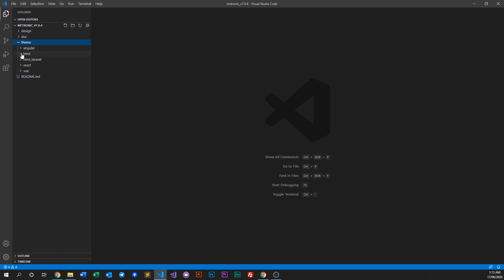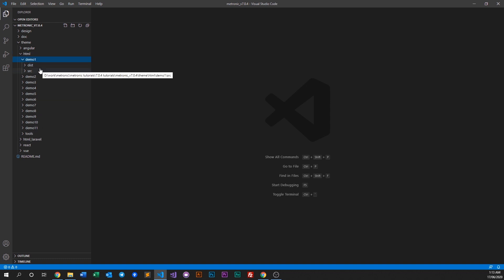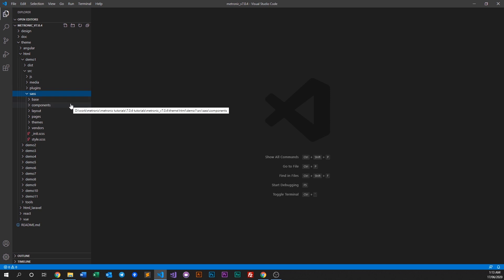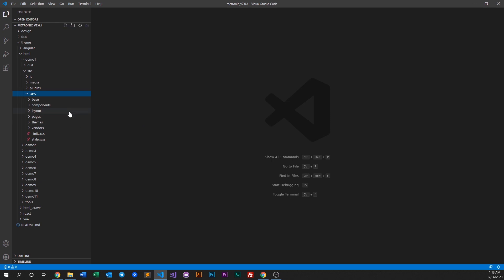Let's go right into our HTML and go into demo 1, because demo 1 is what we're going to use to showcase this video. We'll go to source and then go to SAS — this is the main SAS folder where you'll go about customizing certain look and feel within Medtronic to fit your project.